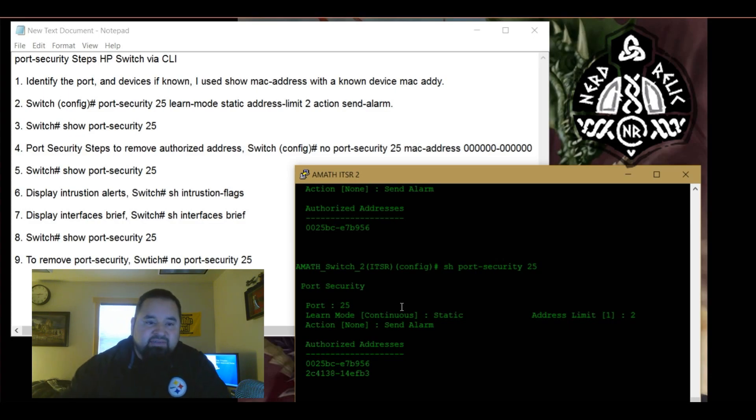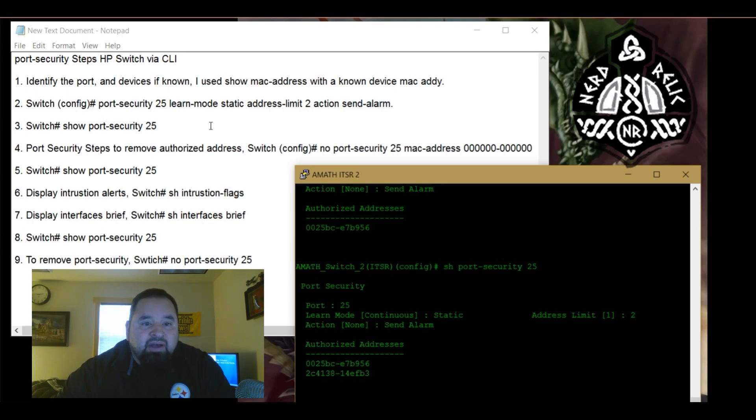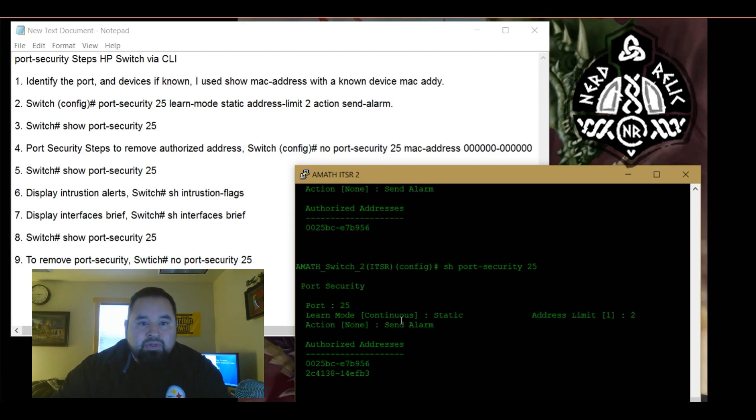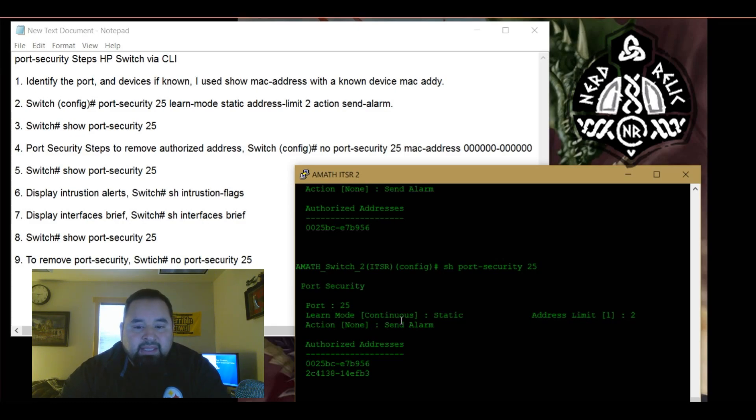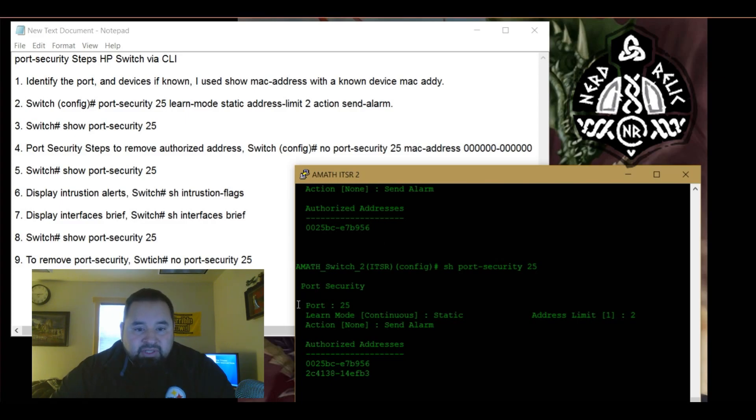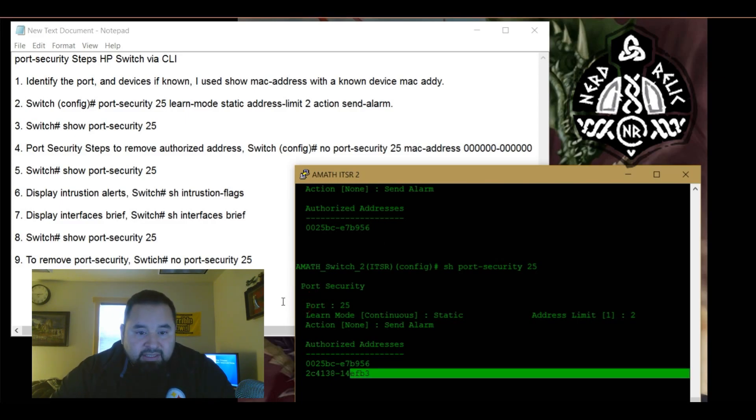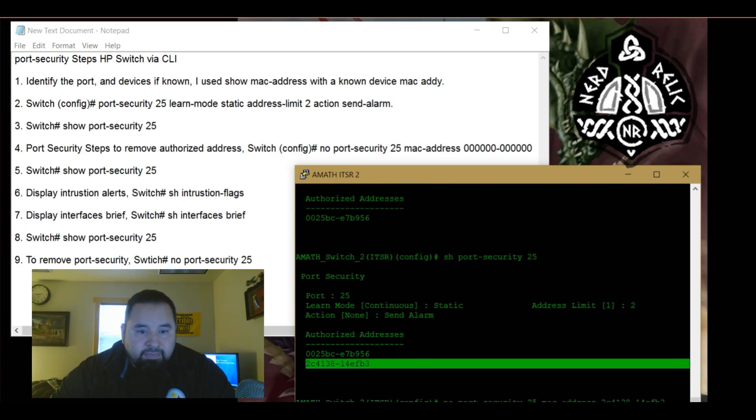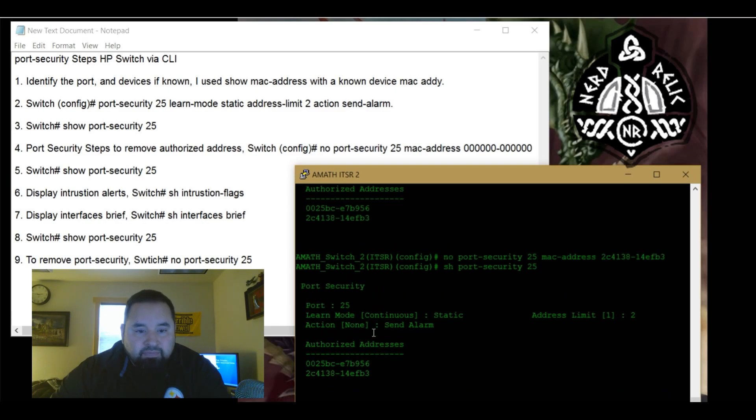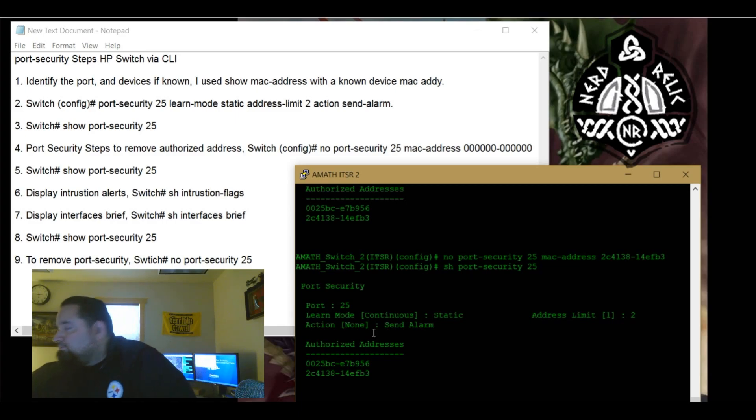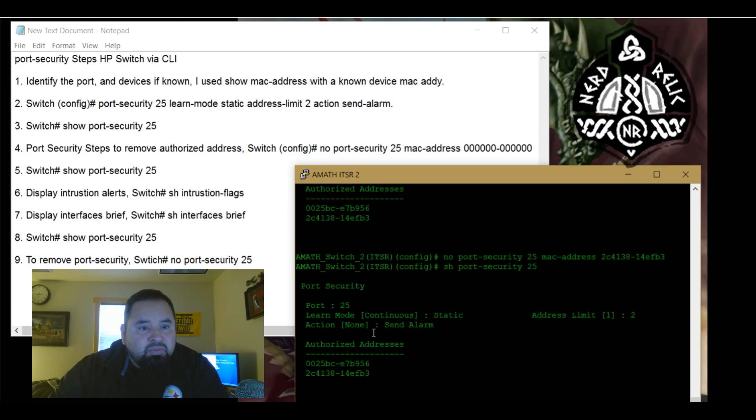So now we need a port security steps to remove authorized address. So we're going to go no port security, specify the port that we're working with is port 25, mac address and we're going to eliminate this one. So what I did is I highlighted that, copied it and so now that one is removed or it should be removed. So it should no longer take that port. So no port security for that specific - That was not me. So we have that that is now configured.